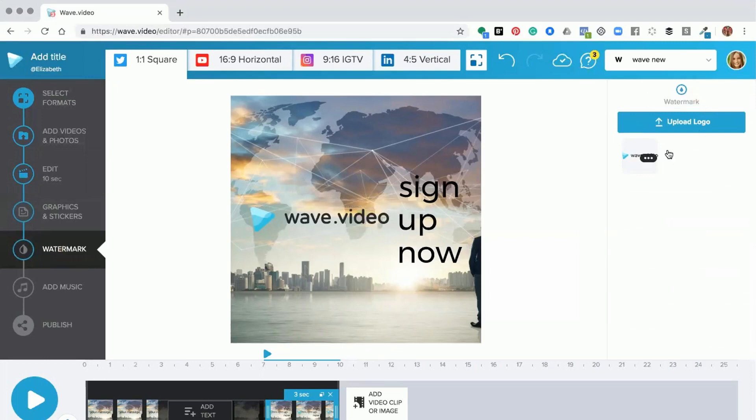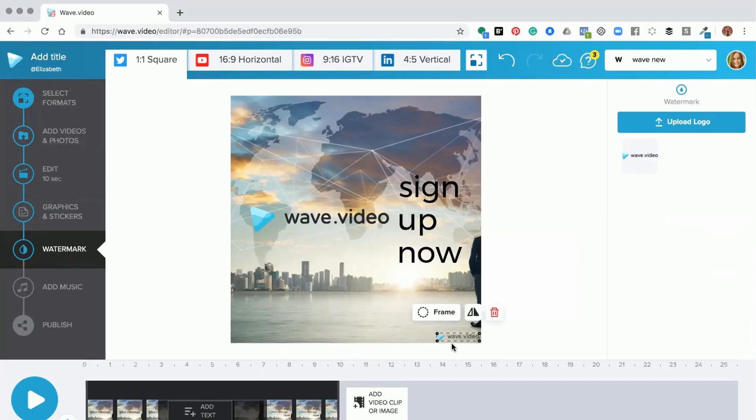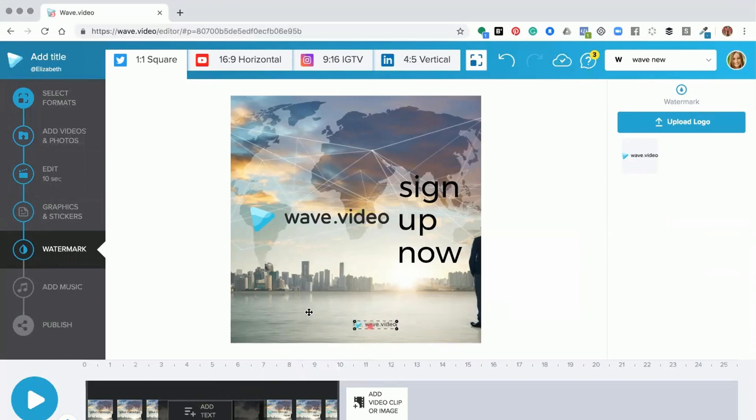Now the watermark will be on every section of your project automatically. Obviously you can move this around the screen by clicking on it and dragging it to where you would like your watermark to be present. But the watermark will be in that position on